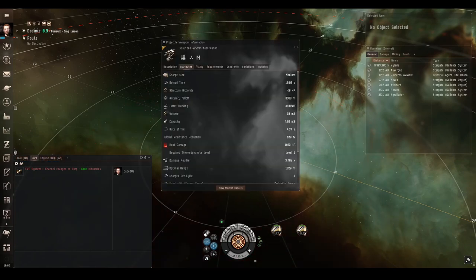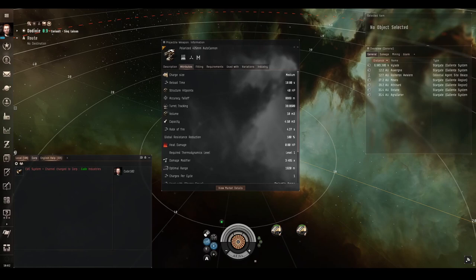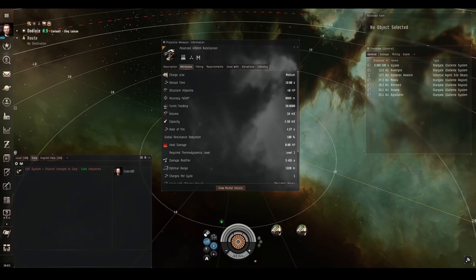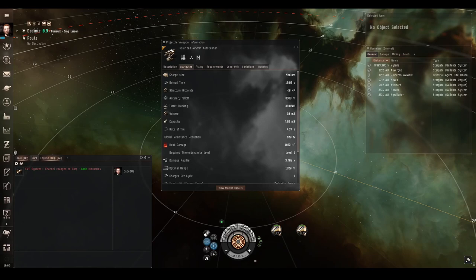There is an extreme version of autocannons called polarized autocannons, which we see here. These have massive damage, but they have the negative effect of reducing all of your resistances to zero. That's right. You did hear me correctly. No matter which resistance modules you have fitted and how many of them you have, all of your shield, all of your armor and all of your structure resistances are set to zero when you have polarized weapons fitted. Obviously polarized weapons are designed for extreme fits and extreme situations where maximum firepower is all that matters.